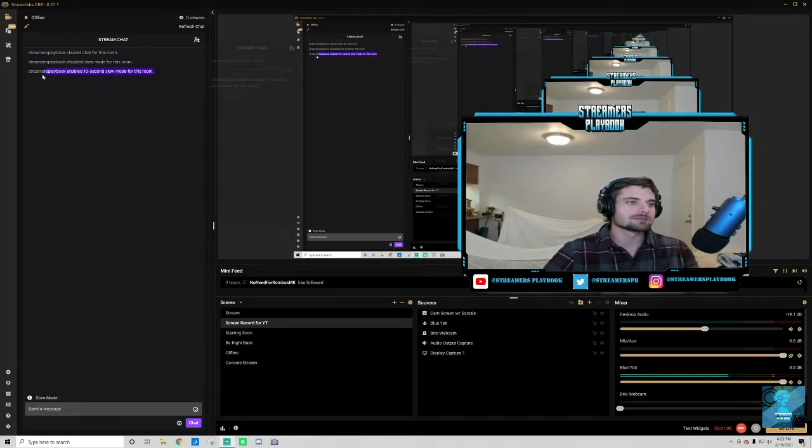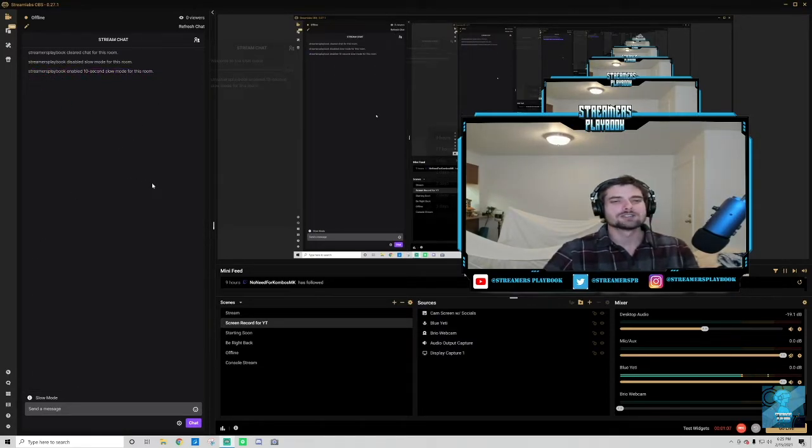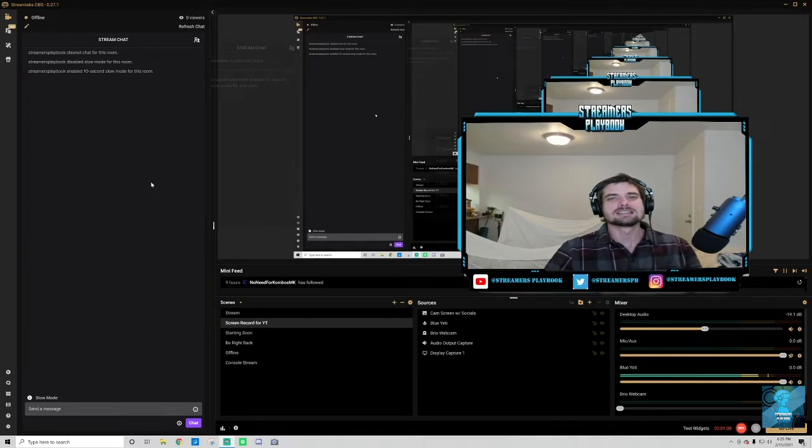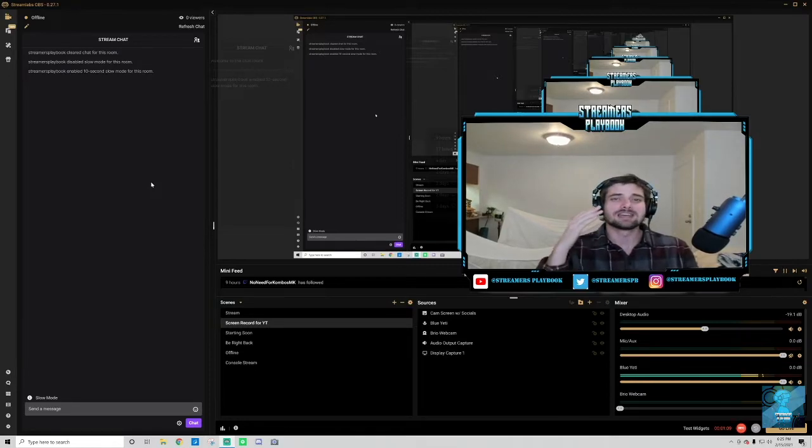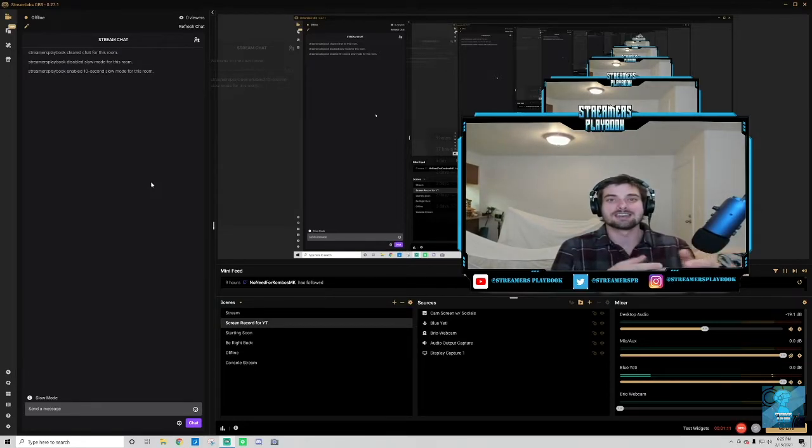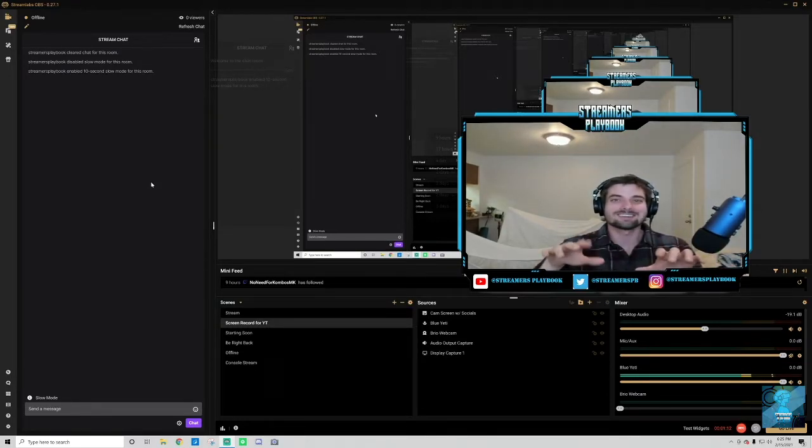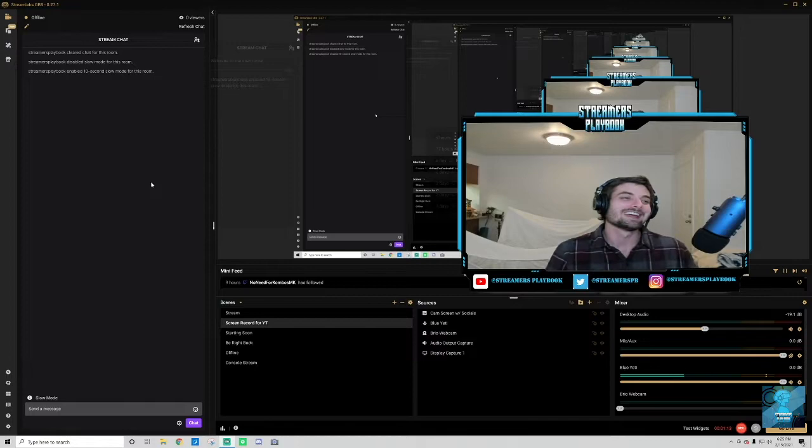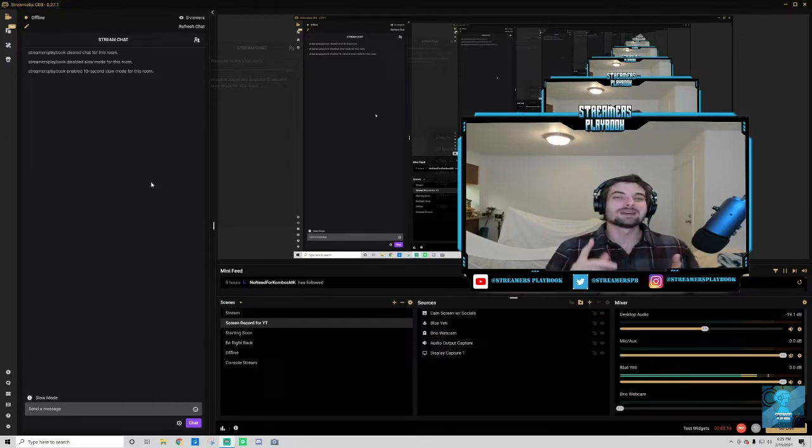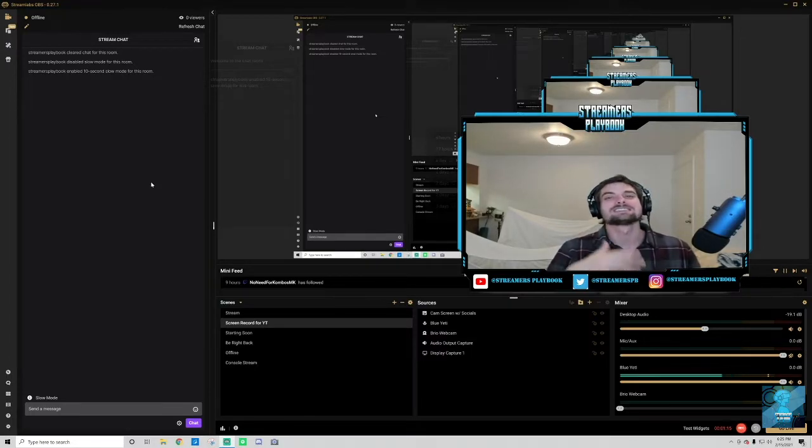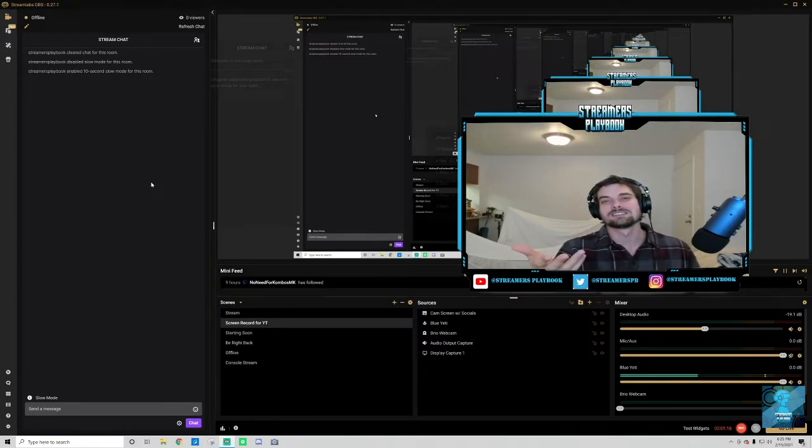Streamers Playbook enabled 10 second slow mode for this room. So that means if someone sends me a message right now on chat, they have to wait 10 seconds until they could send another chat.